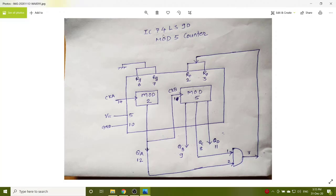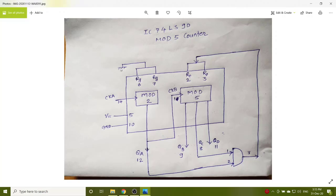Please refer the data sheet of 74LS90. This is a diagram, designing diagram. Here, RG pins 6 and 7, you have to connect to the ground.